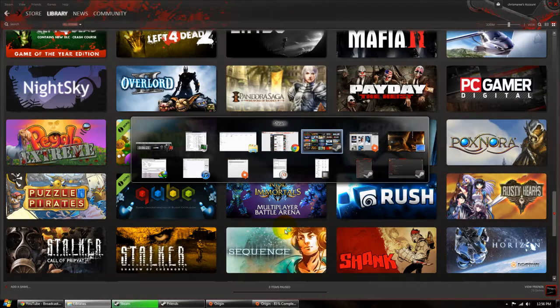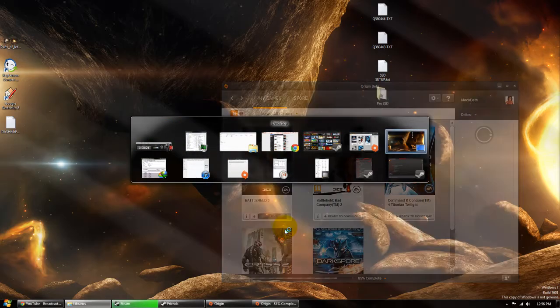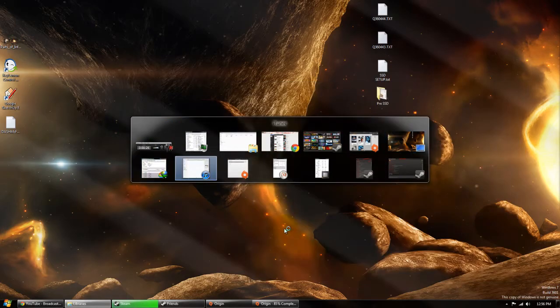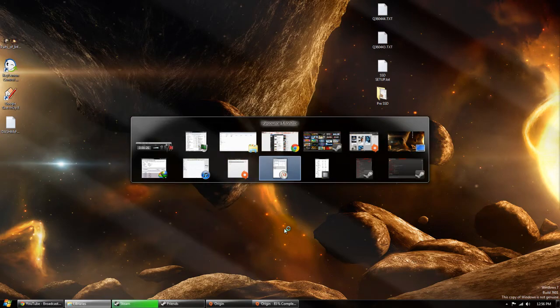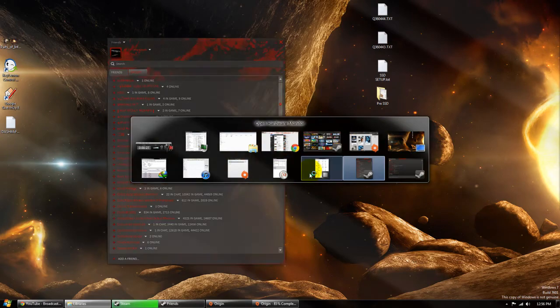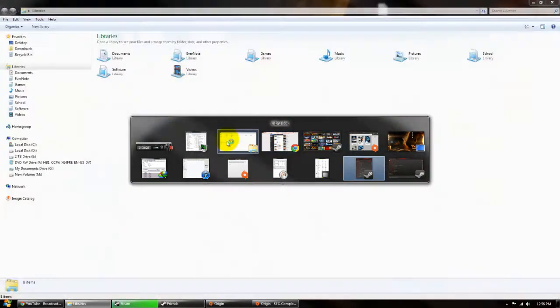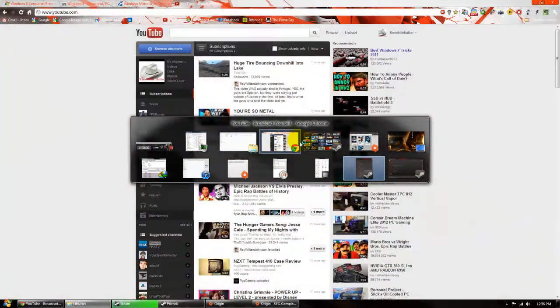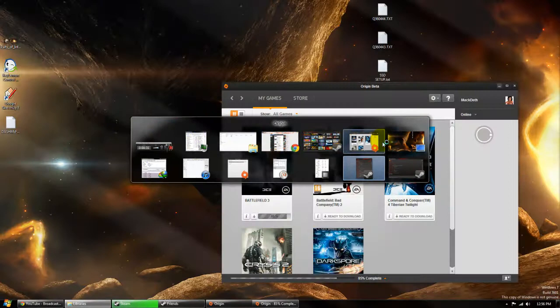Now the cool thing about this is if you hover over it so you don't change immediately it can preview them. So you can do the same thing with your mouse, that's pretty cool.